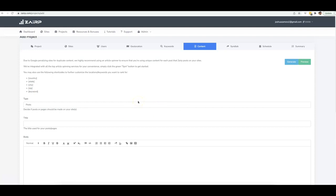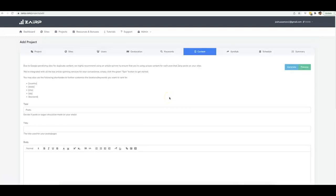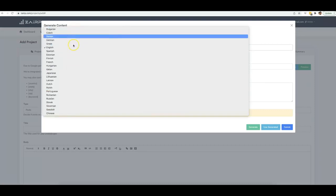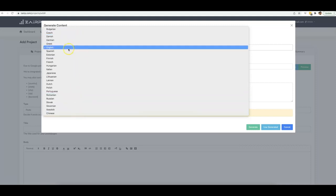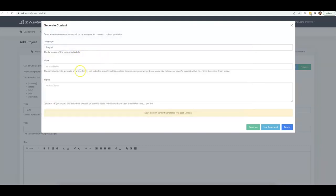This is where the magic happens — your content settings. This is where you tell Zerp to write the content, optimize the content, and post it for you. We have our AI writer built in with multiple language options, so if you're targeting other areas using the geolocation option, you can match the appropriate language for that area.